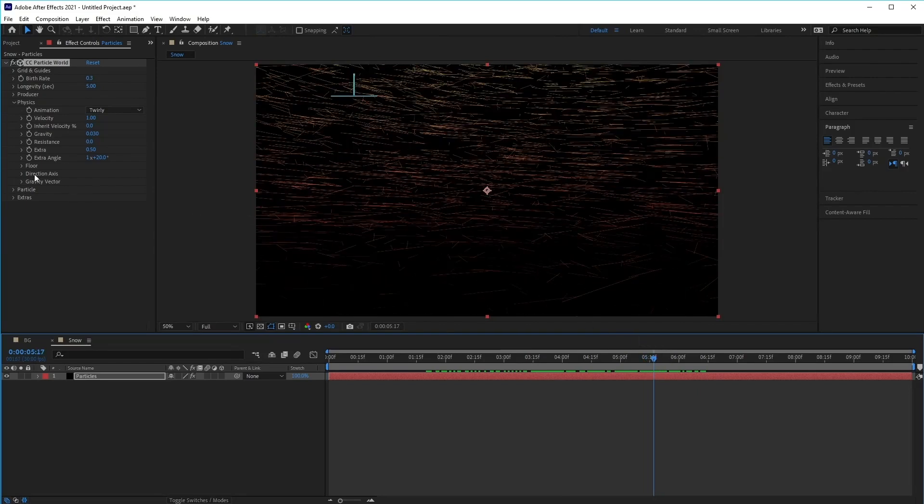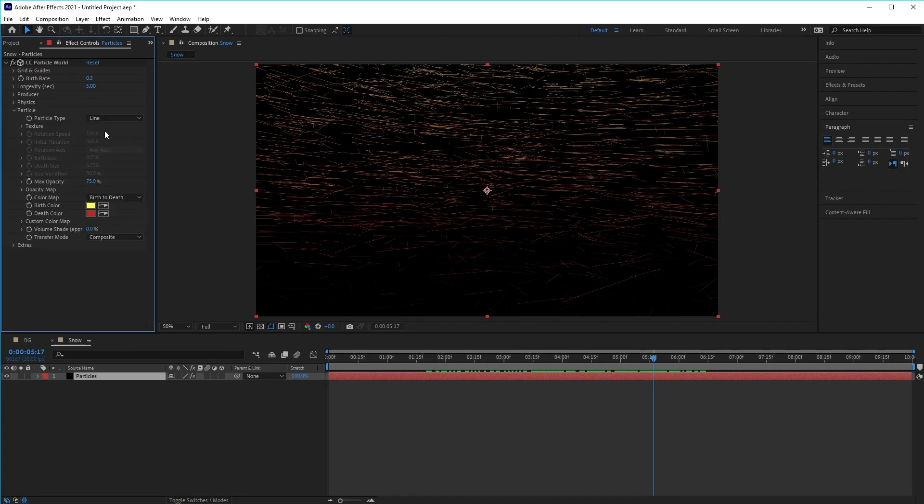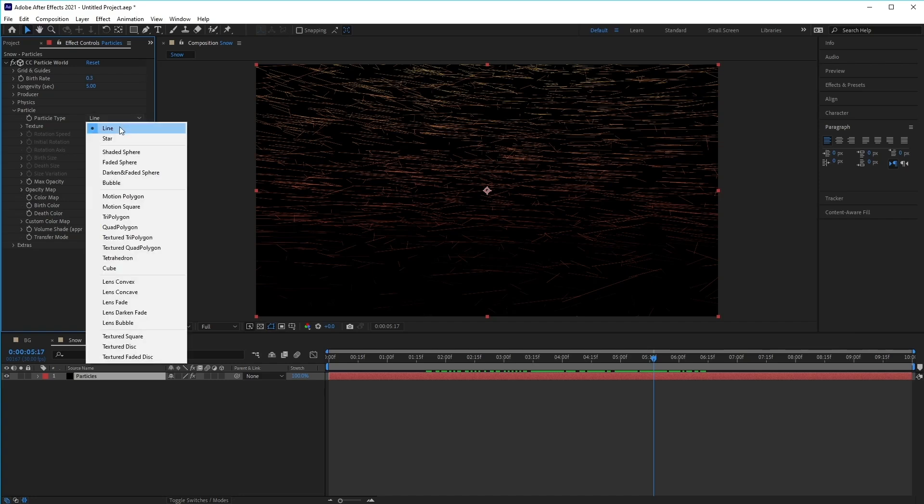Next, let's go to the particle settings down at the bottom here. Here we can change the way the particle looks via the drop-down menu. However, we're going to actually create our own particle shape.